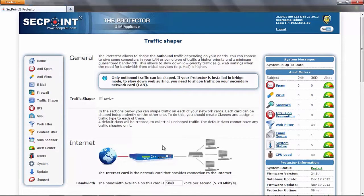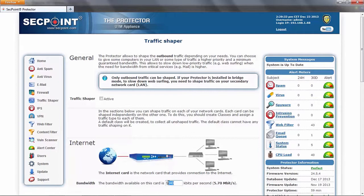To define a traffic shaping on a network card, you should first enter the maximum bandwidth available on that card in this field, then you can start defining traffic classes.